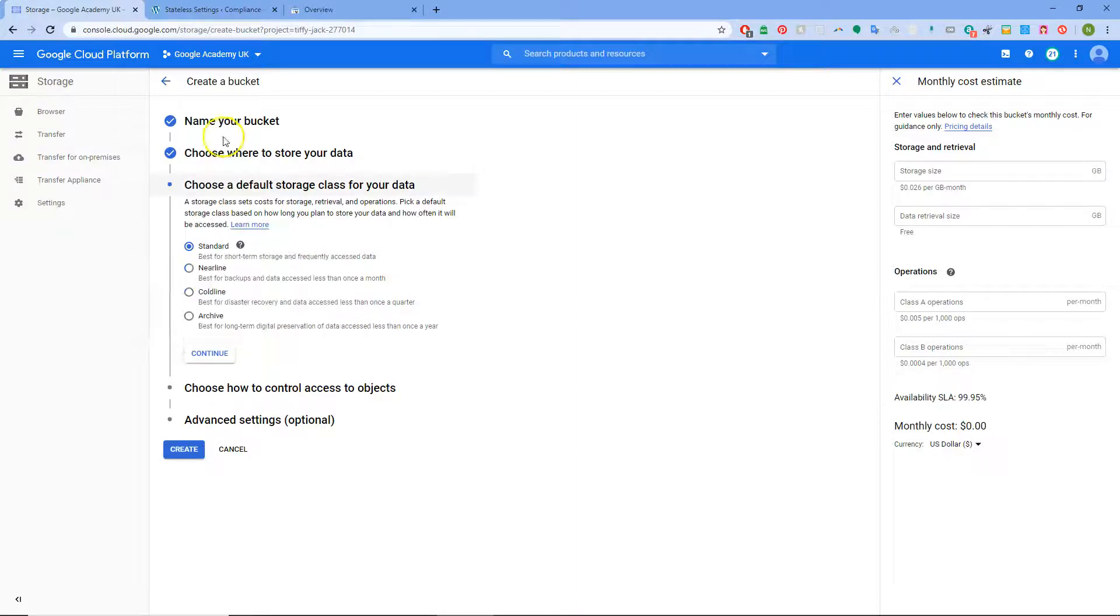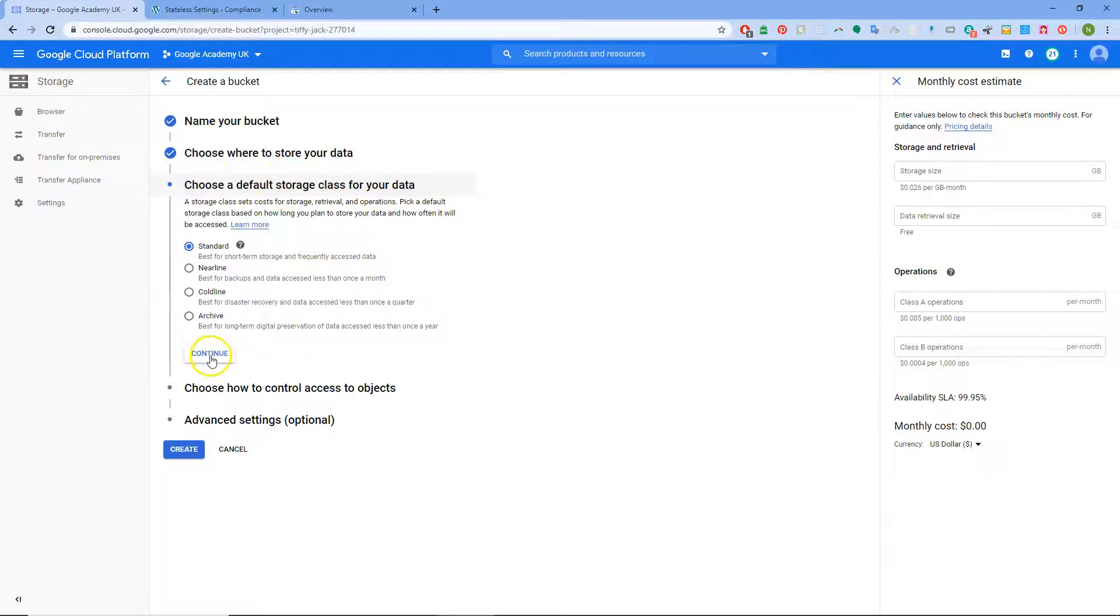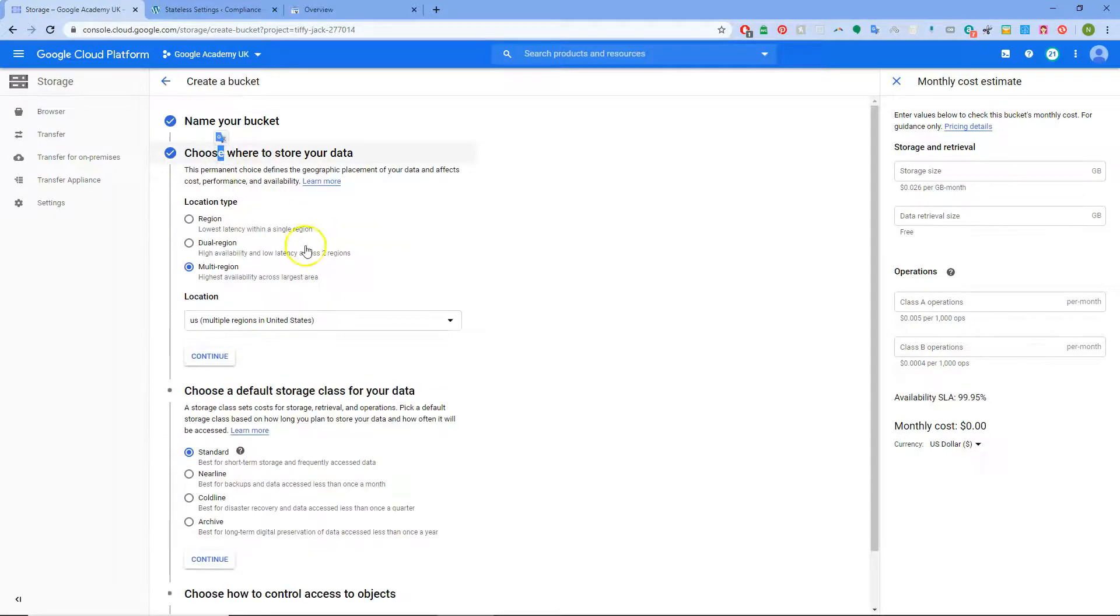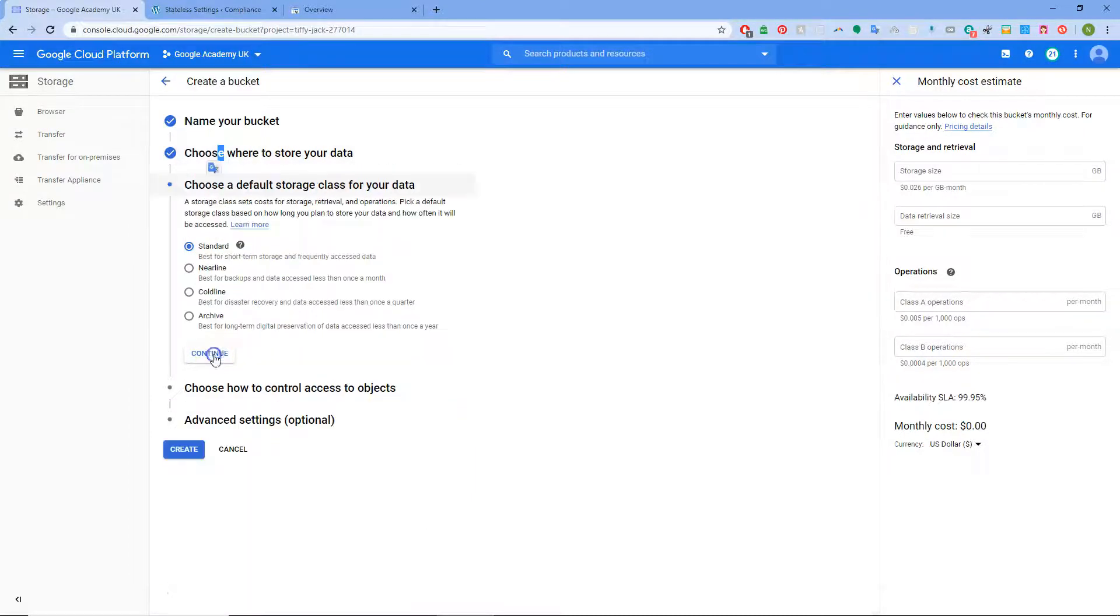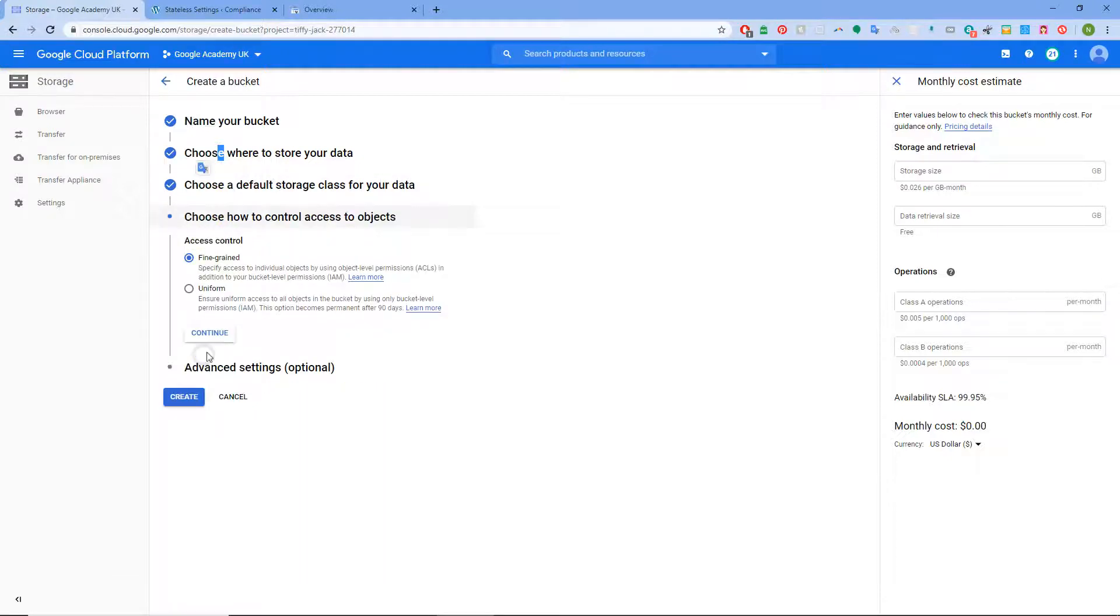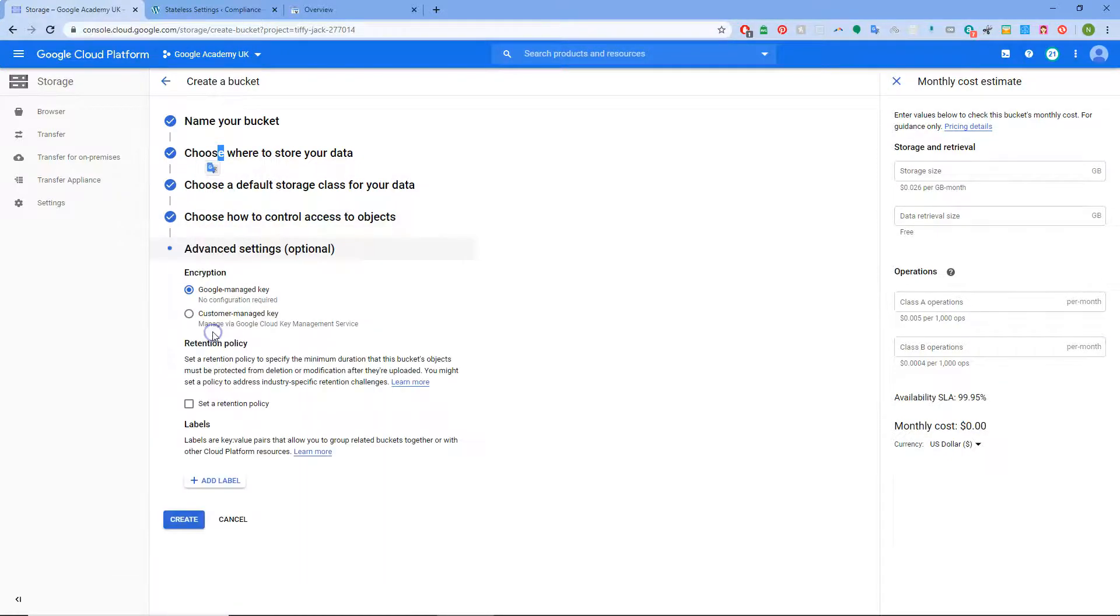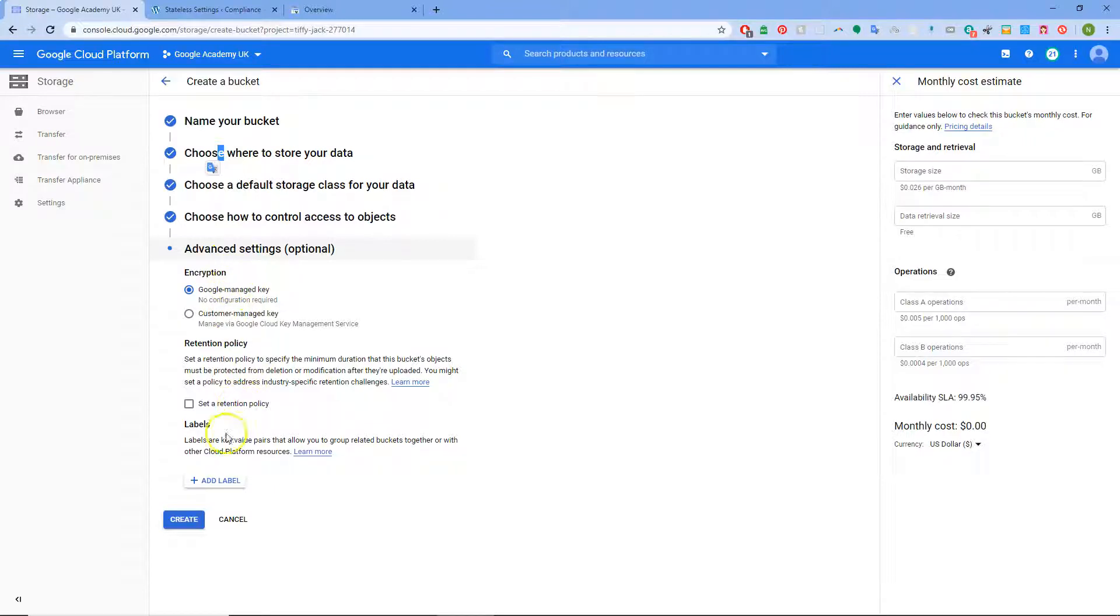Where we're going to put it, we'll leave it multi-region. That doesn't really matter. Then choose a default storage class for your data. I think it's in US multi-region. We'll keep it as standard, and then access control the same. Advanced settings, fine. Right so now create.